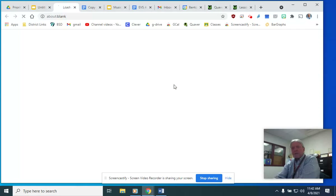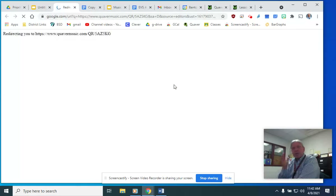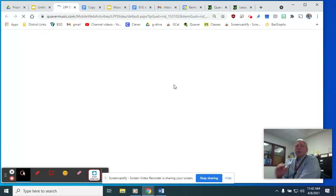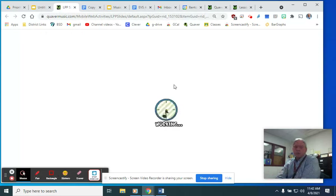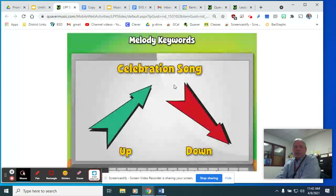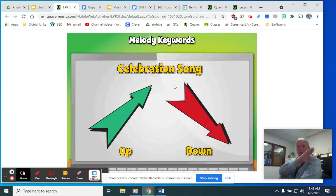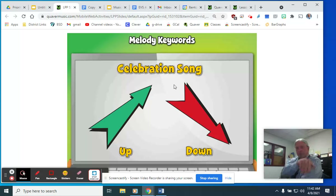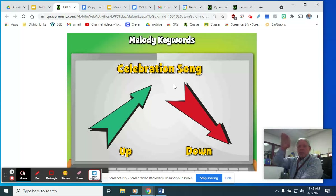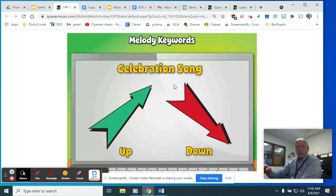Continuing on to the next concept, which is melody. For melodic concepts, we have melodies that travel upwards and melodies that travel downwards. So we can sing going up, or we can sing going down.